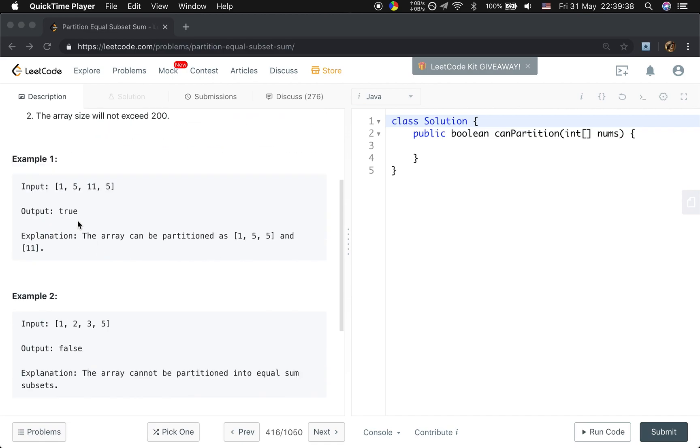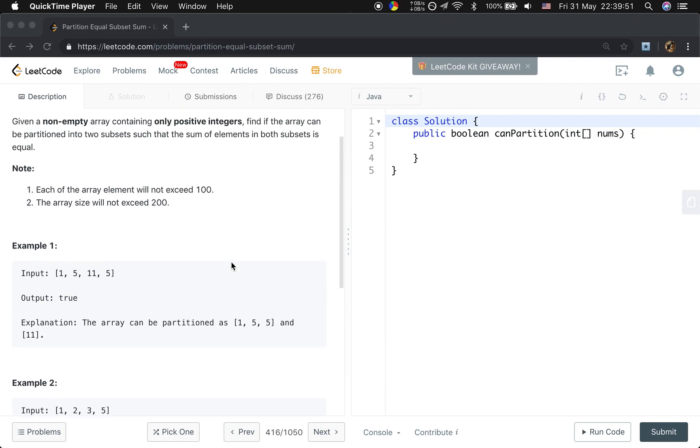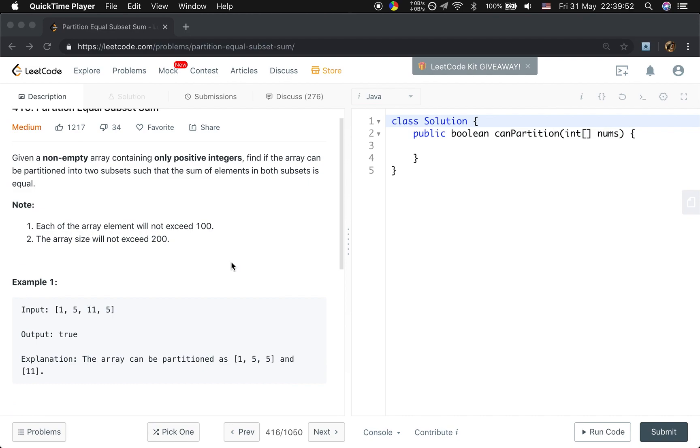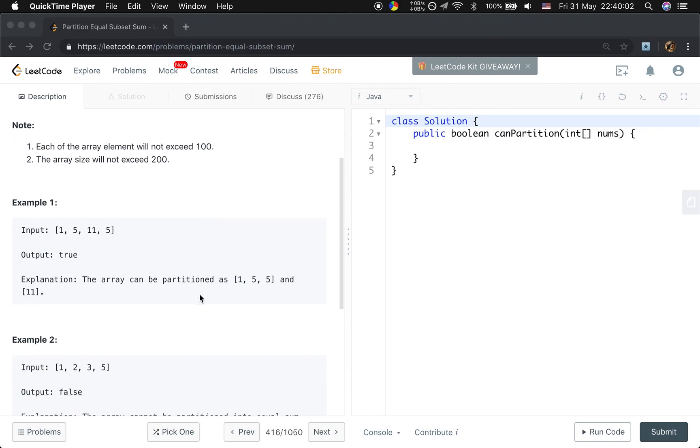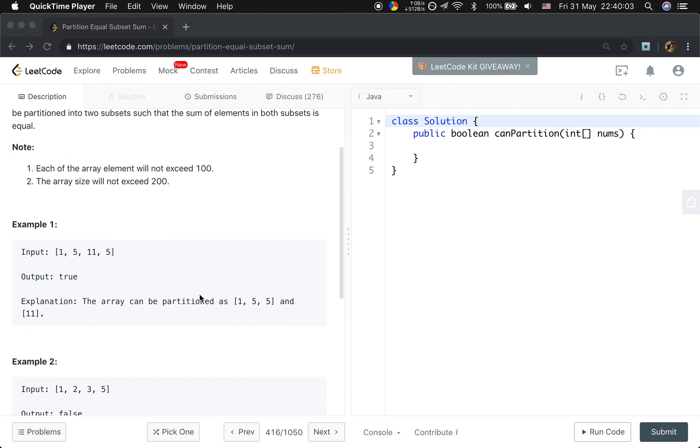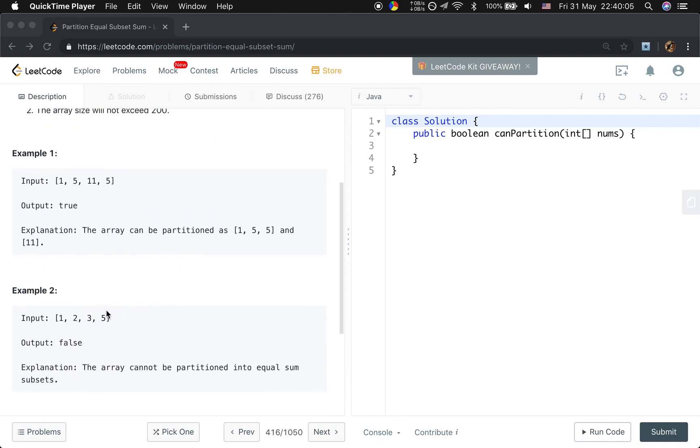Let's see the example. If we are given 1, 5, 11, 5, we can partition this array into 1, 5, 5 and 11. So we return true. From this example we know that these two subsets not necessarily be subarray. We can use the index 0, 1 and 3. So that's a hint.